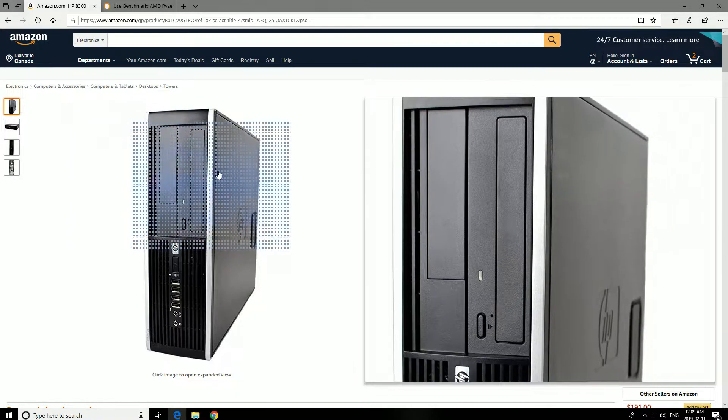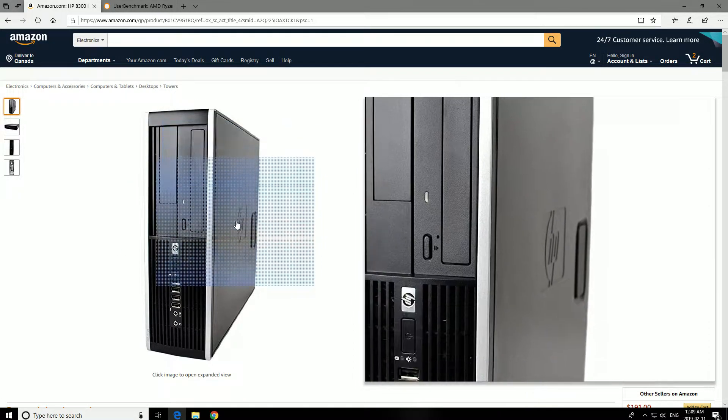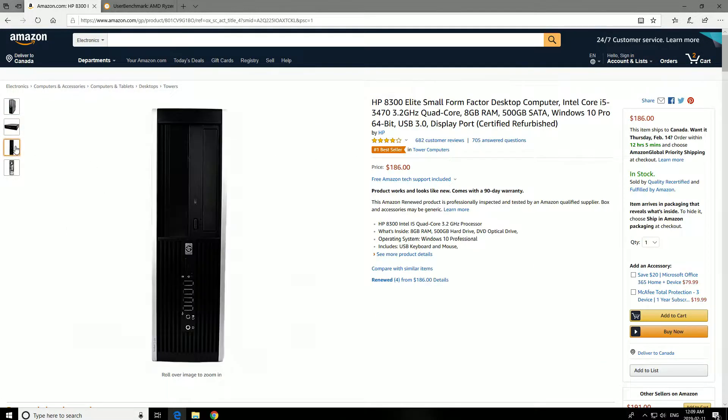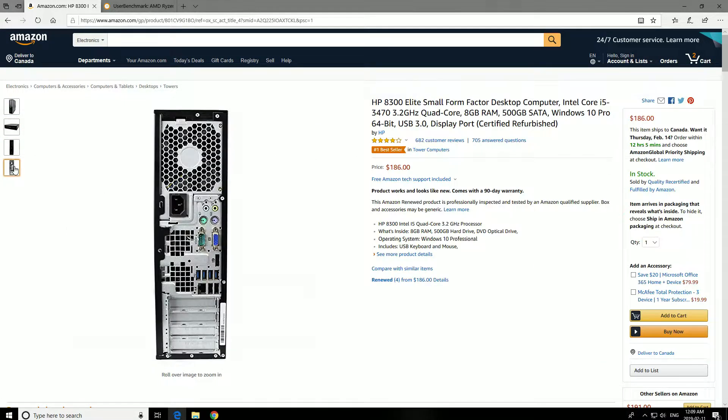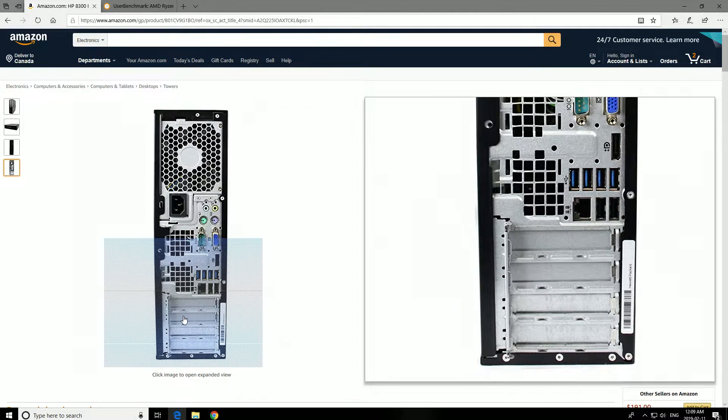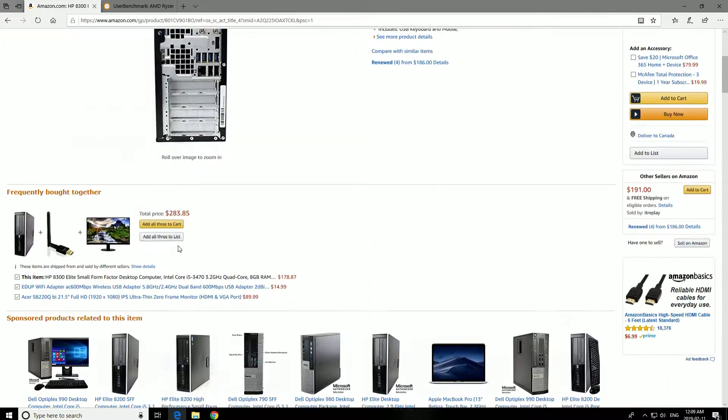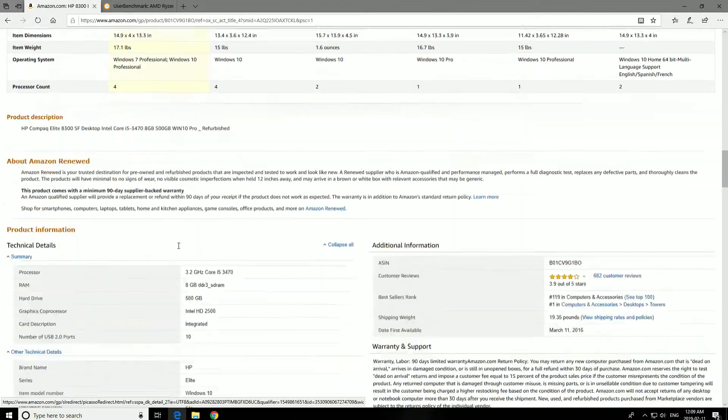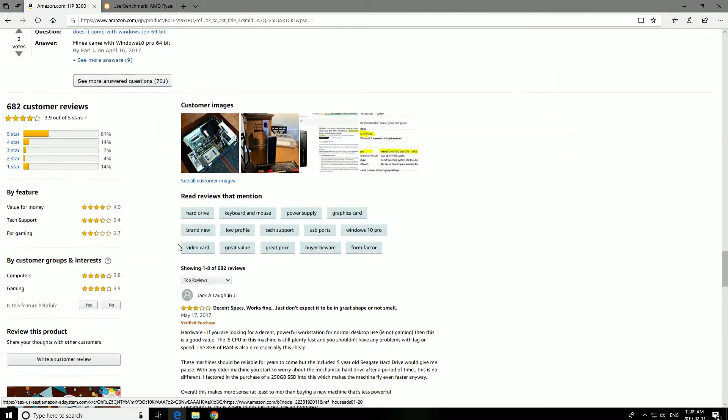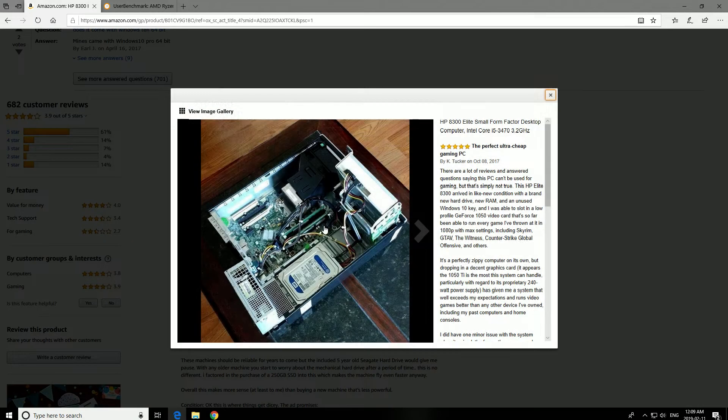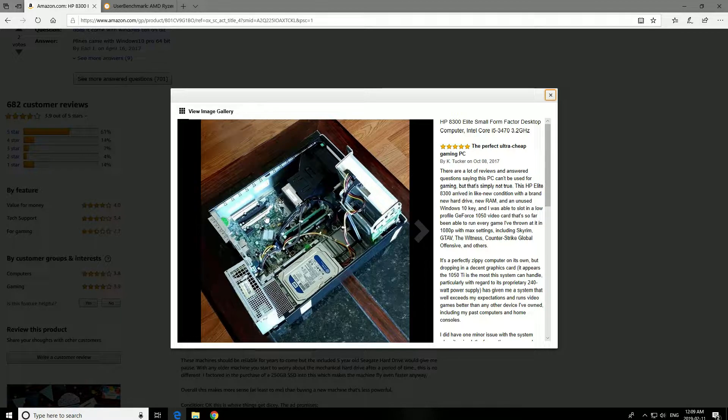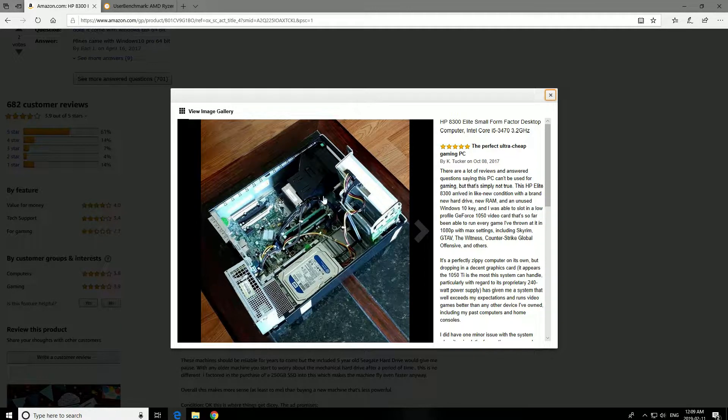Now, the next question is, can you use this case with a graphics card? And just looking at the back, we can see that there is a spot for the graphics card. I went down to the pictures to see if anyone opened it. Thankfully, this guy did. If we look, we can see that it has a PCI slot for a graphics card.